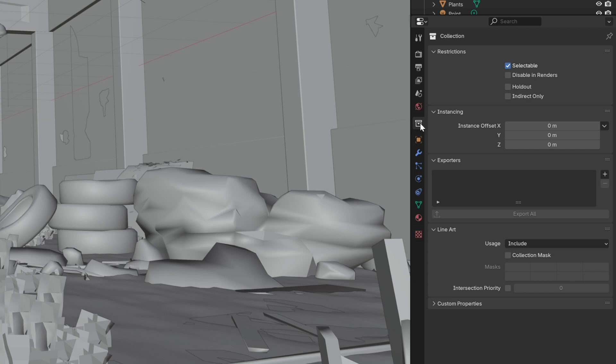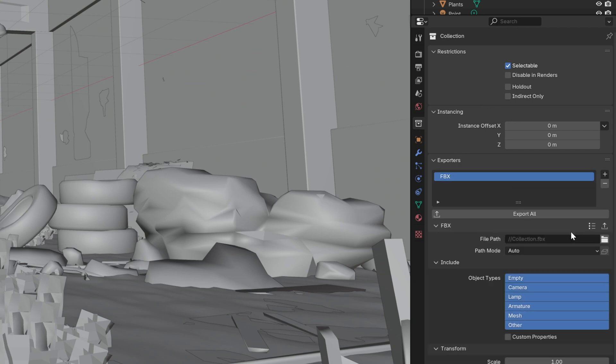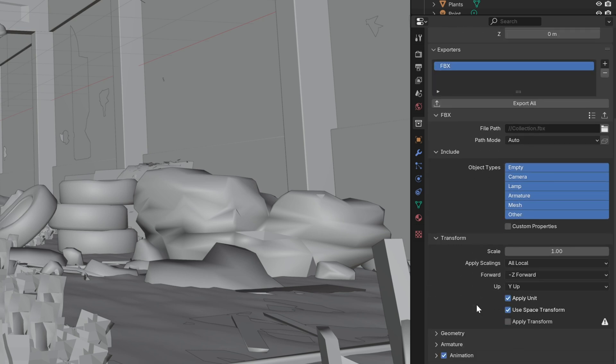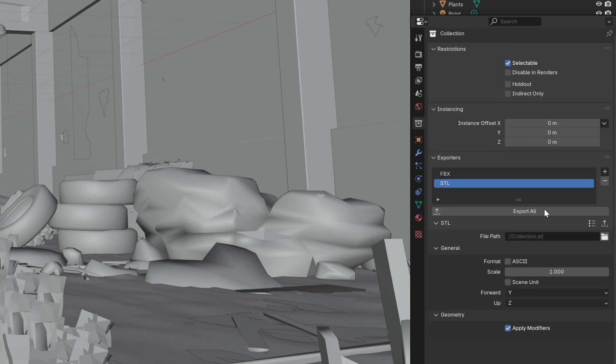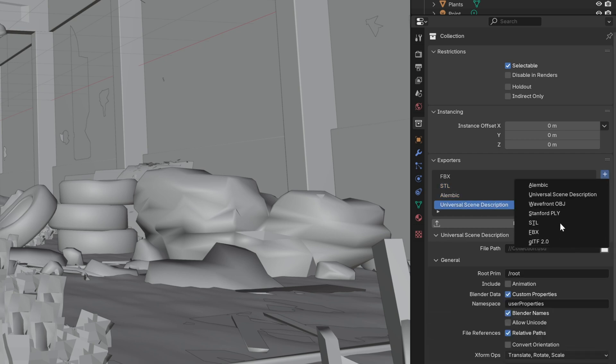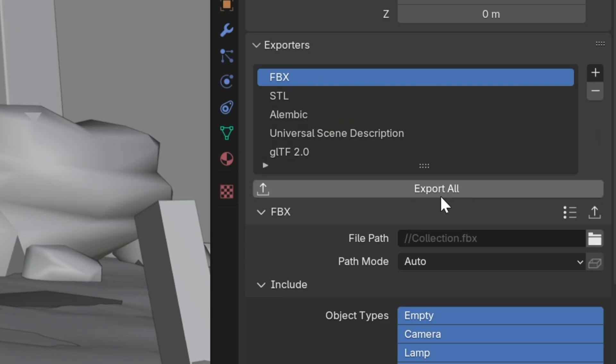This cool little feature under the collection properties lets you add this collection to export and gives you several different file types that you can export out to, which is also perfect for those who need to upload their models to something like Sketchfab. You can export out as many different file types as you need, and you can do it all in one click.